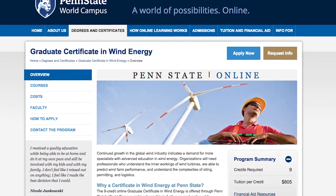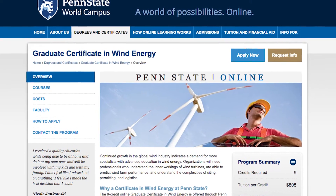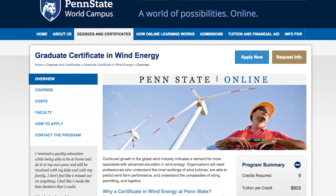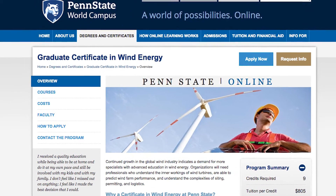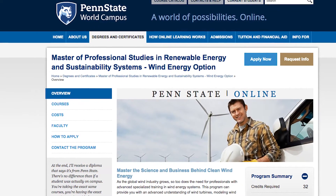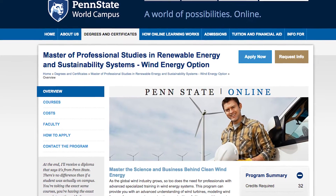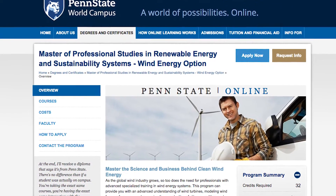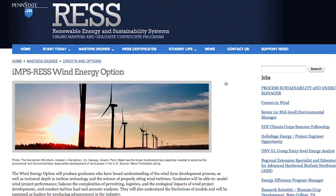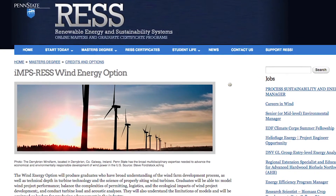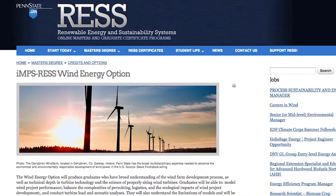Aerospace 886 is a required course in our graduate certificate which we offer at Penn State, which is entirely online. We also have a professional master's degree in renewable energy and sustainability systems, and this is a required course in the wind energy option for that program as well.